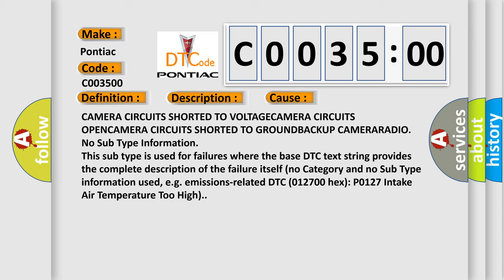This subtype is used for failures where the base DTC text string provides the complete description of the failure itself. No category and no subtype information used, for example, emissions-related DTC 012700 hex P0127 intake air temperature too high.